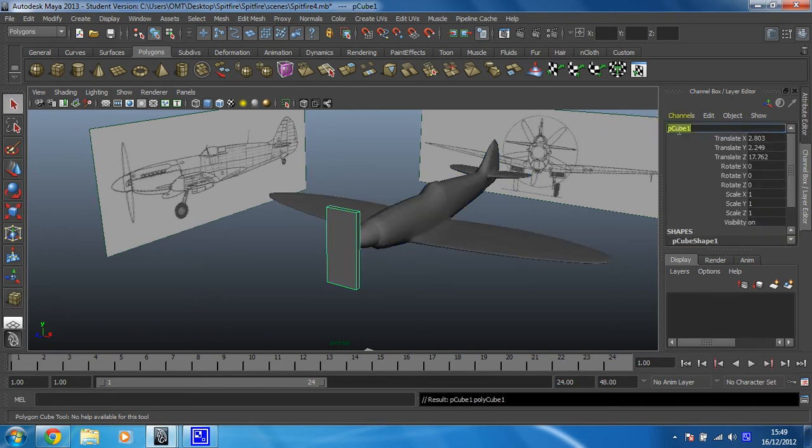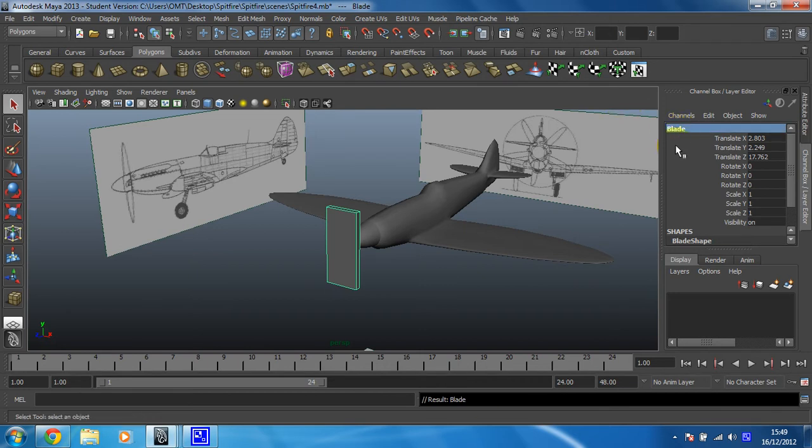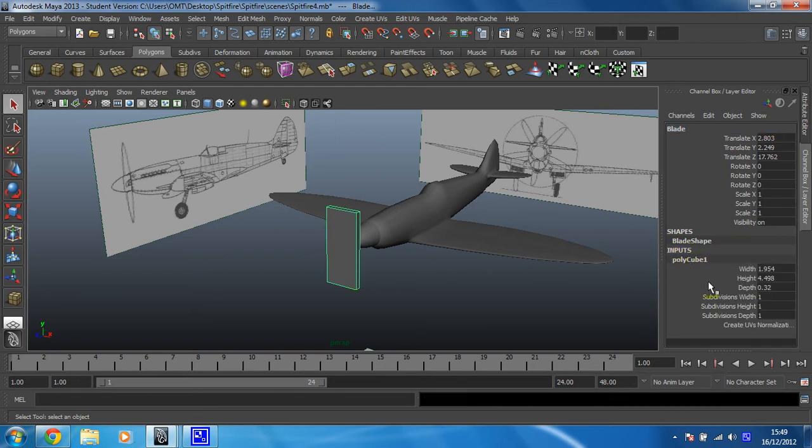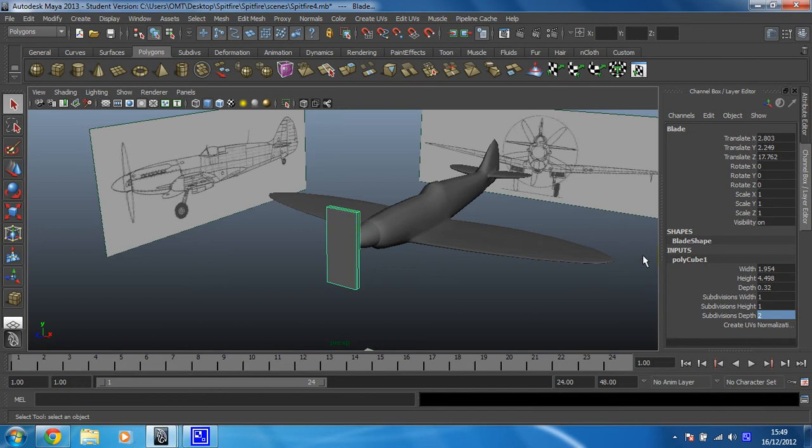I'm going to rename it and call it blade. I would guess that's a decent name for it. And I'm going to set the inputs for it. I need to change the subdivisions. So I'm going to have the depth at two. That puts a line down the middle and we're going to use that to sharpen the edge of it later.